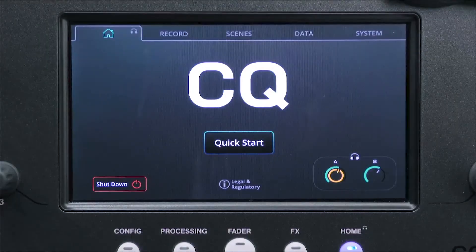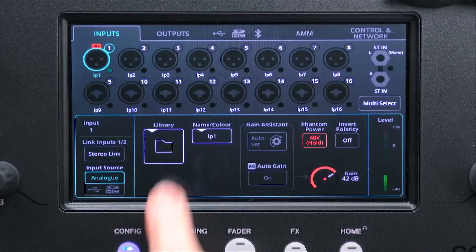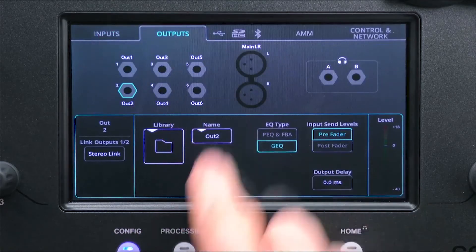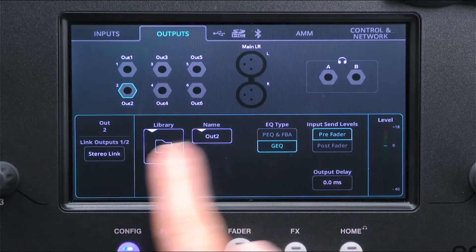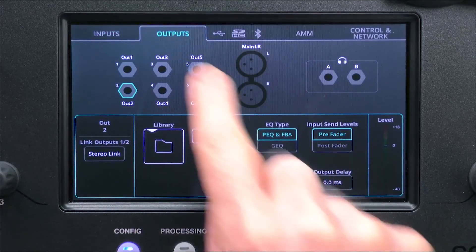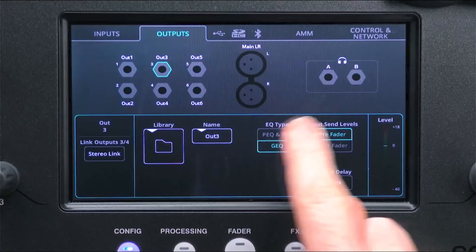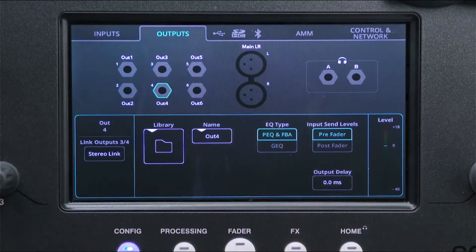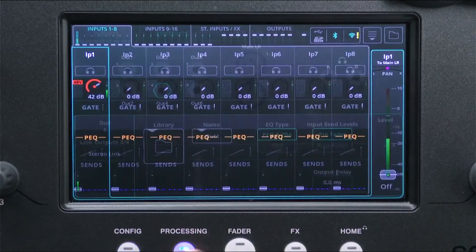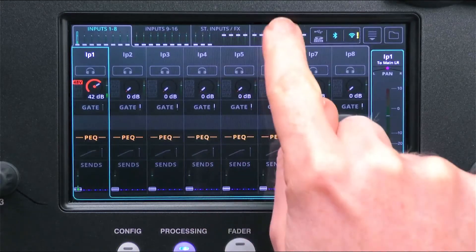In the Config Outputs screen, set the EQ type to PEQ and FBA for all outputs where you want to use the Feedback Assistant. You can then go to the Processing screen and Outputs tab and select the FBA on an output to see and adjust its settings.